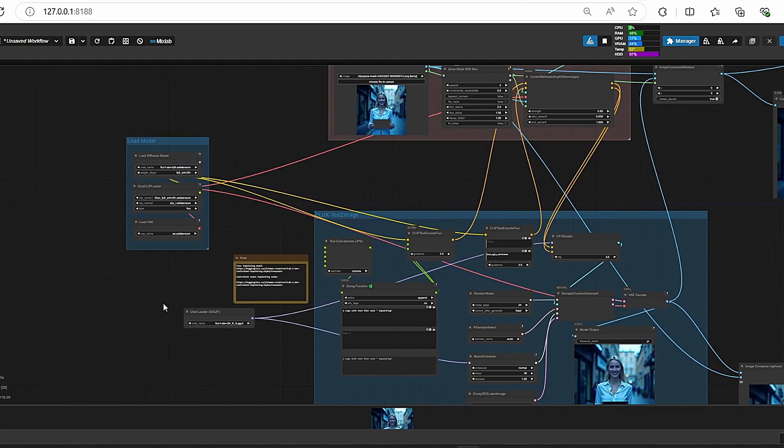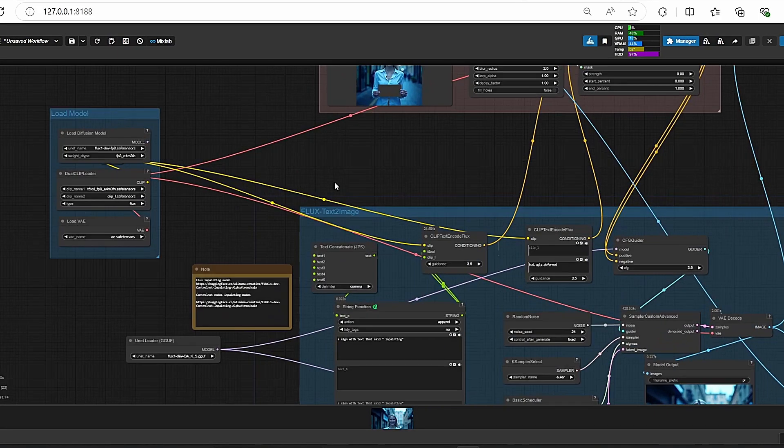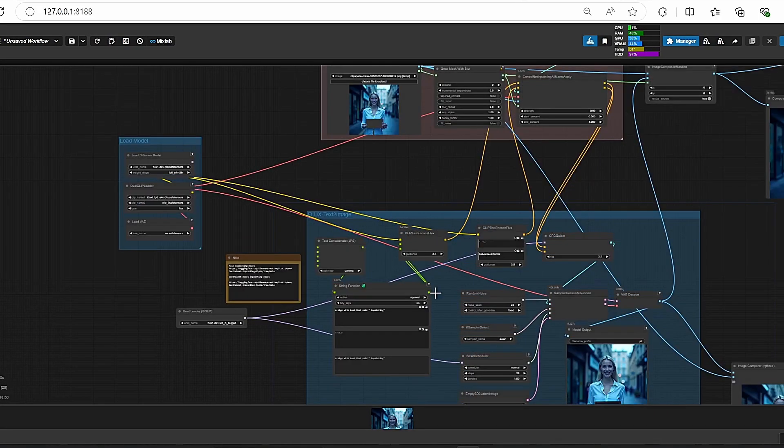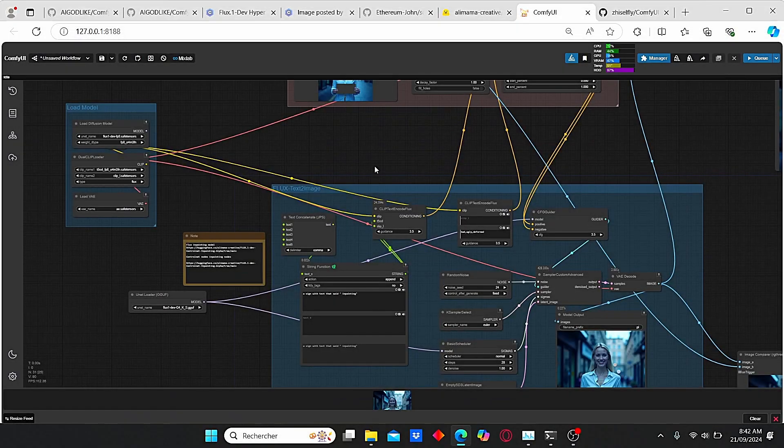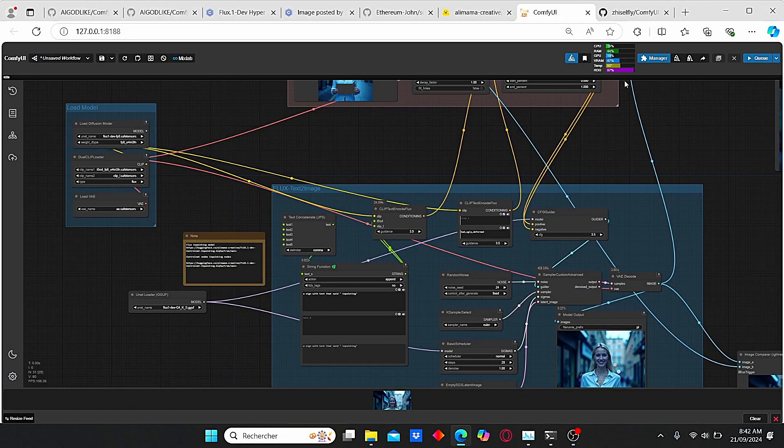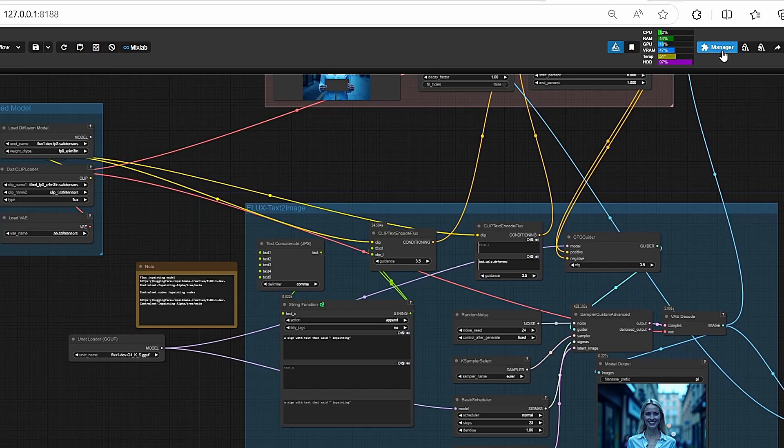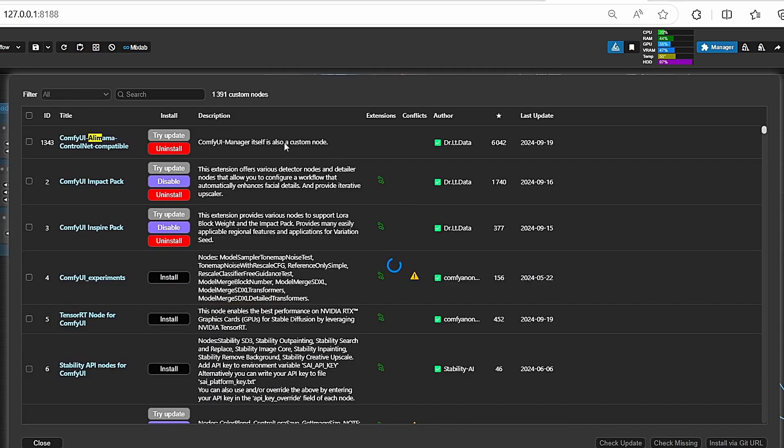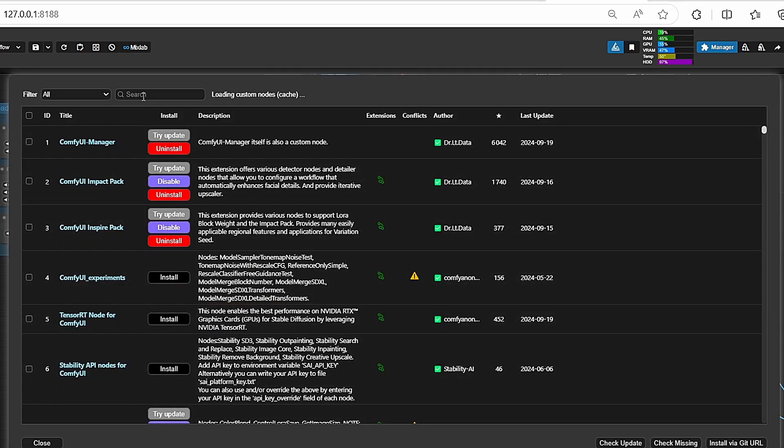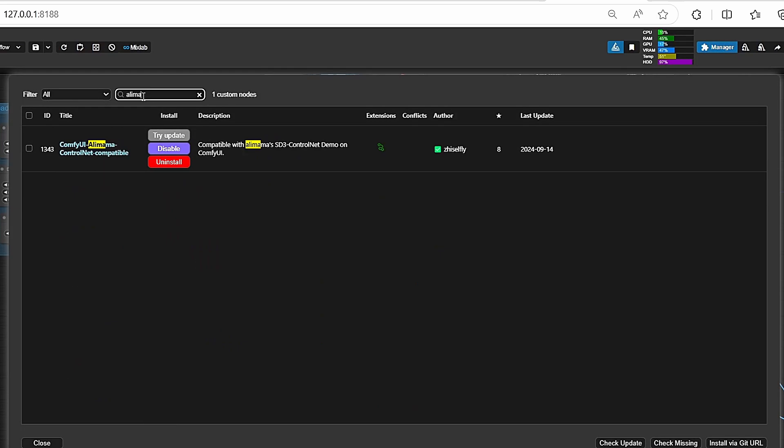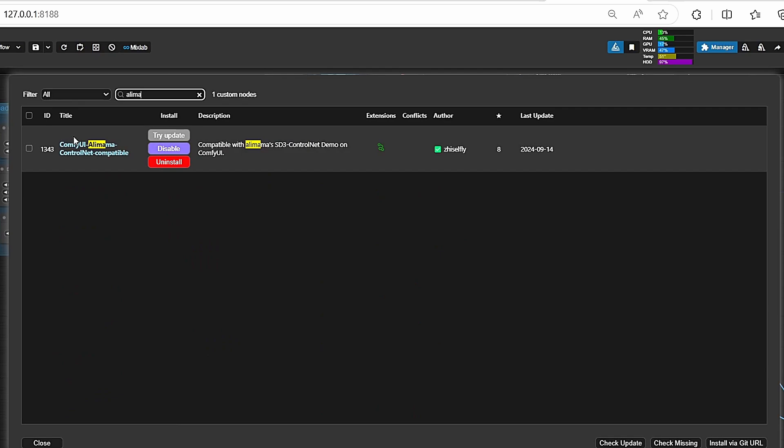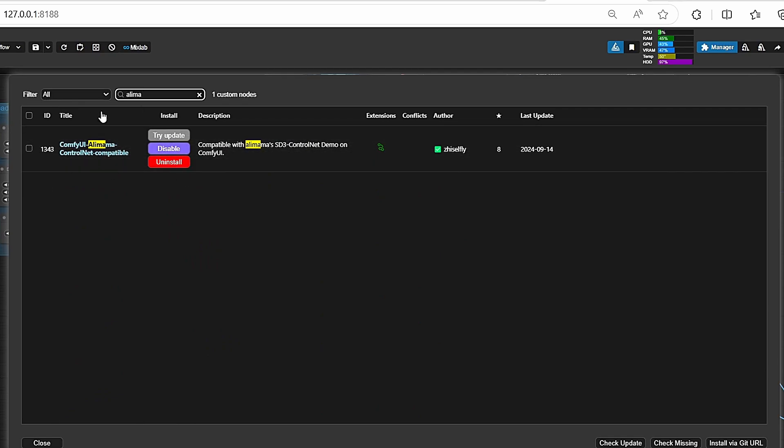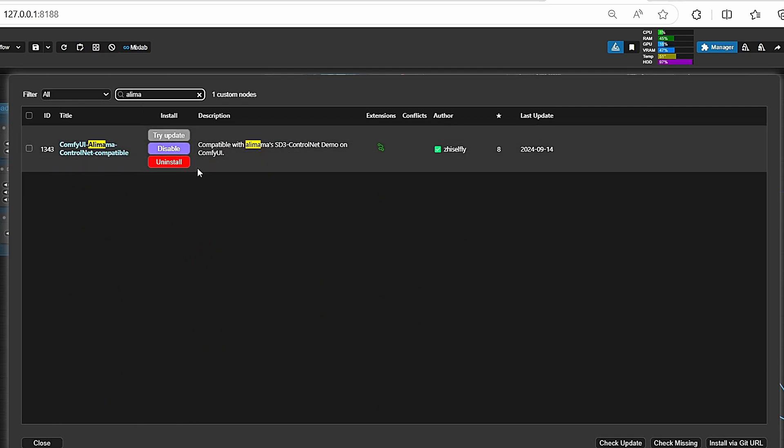Once you open up your ComfyUI, you can use my workflow in order to use this inpainting. However, if you did not install the Alimama nodes, you can do it differently. Just go to Manager, click Custom Nodes and search for Alimama. Here you can find the nodes that you're gonna need. Just click Install and it will install everything automatically.